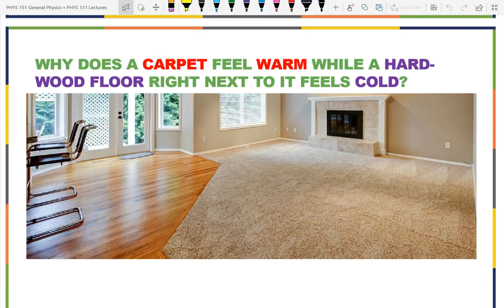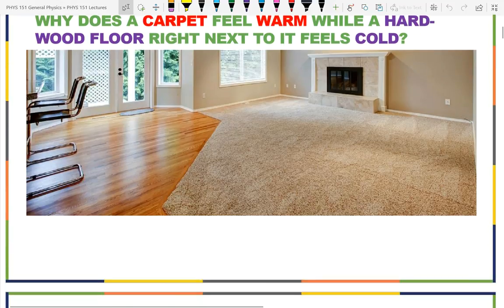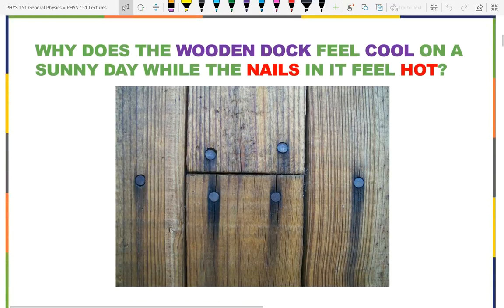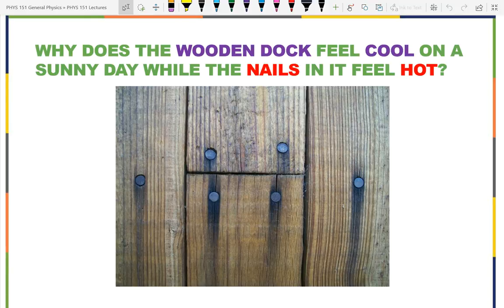That's a good practical thing — most of us have noticed this. Now a slightly different question: on a nice sunny day, you're walking barefoot on a dock at Huntington Beach. The wood feels comfortable on your feet, but if you step on a nail head — not a pointy nail that would pierce — just stepping on the flat nail head, it burns. Why?